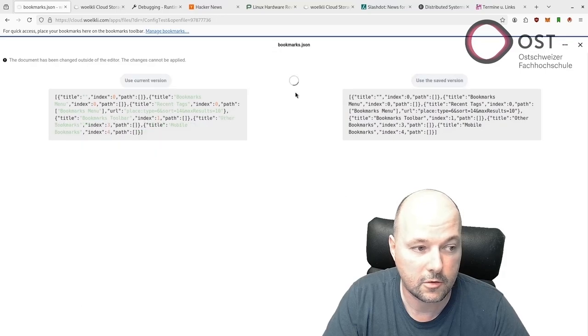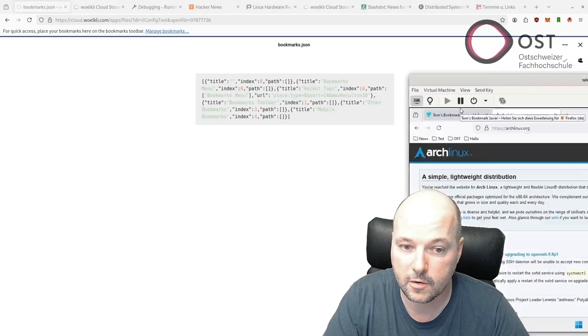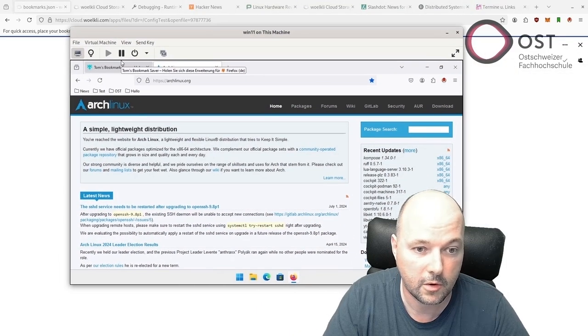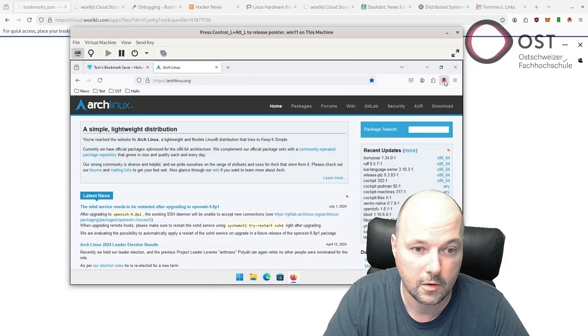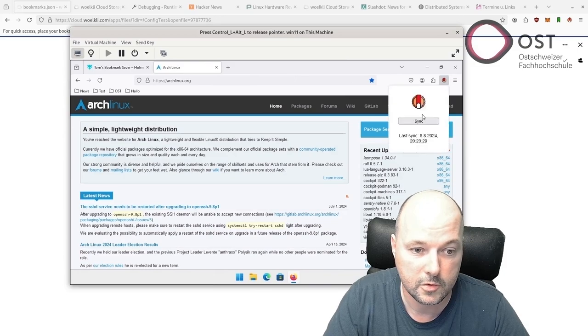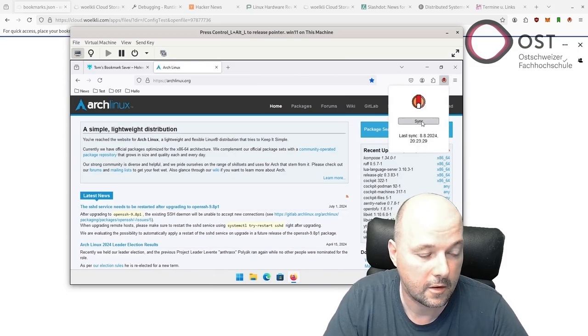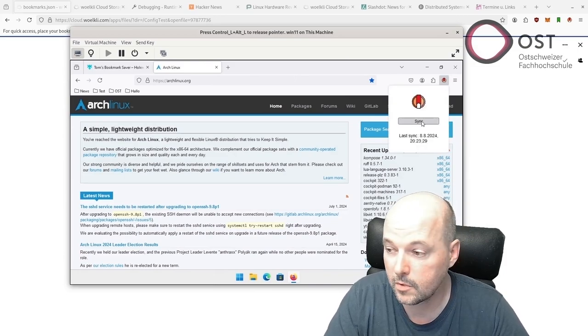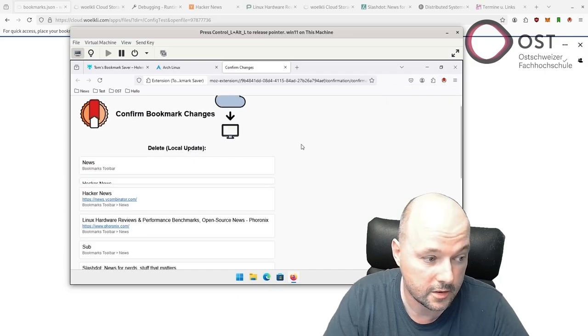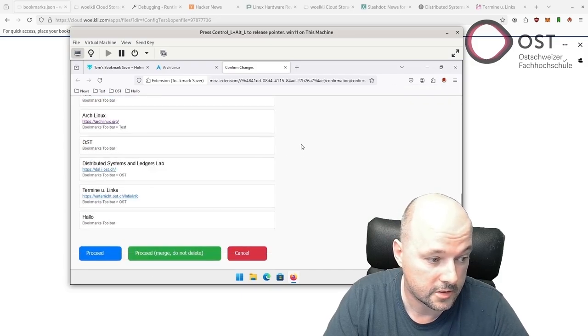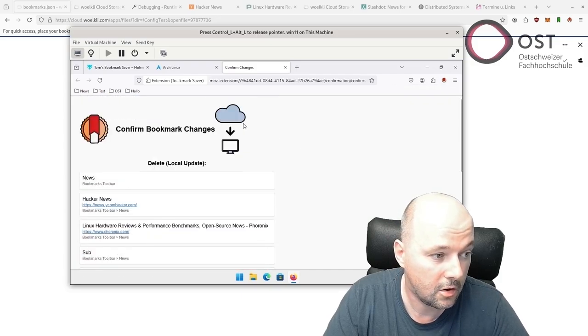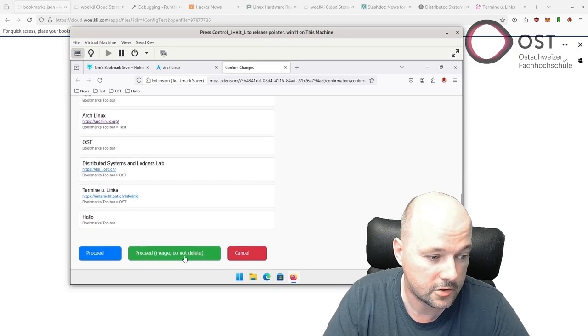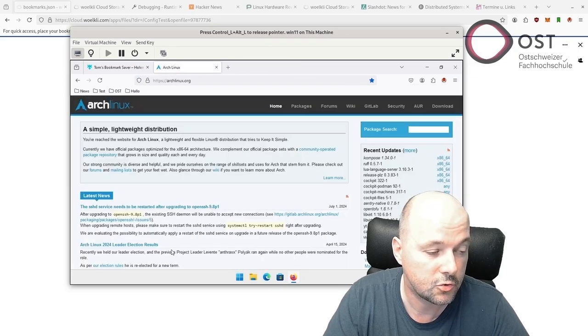Now it's gone. We have currently this version here. We go to Sync and then it will ask, do I want to delete this? I say no, this is actually good, so I can say Proceed, Merge, do not delete.